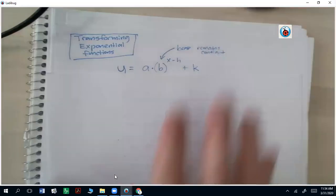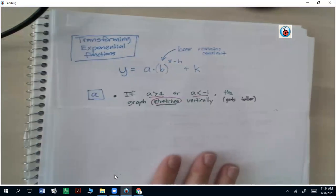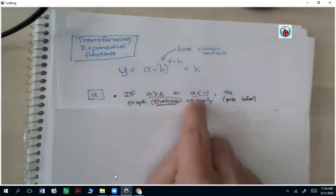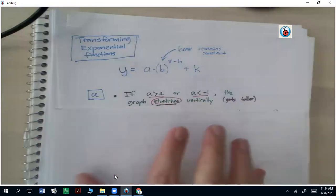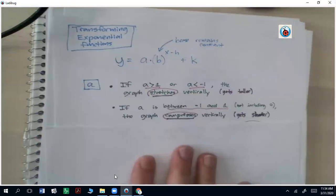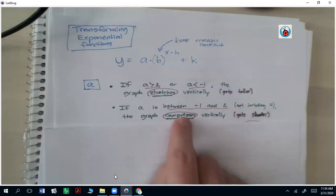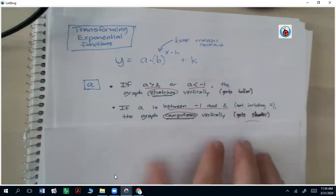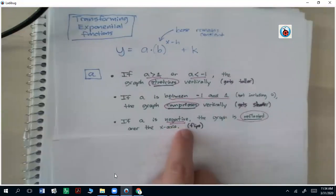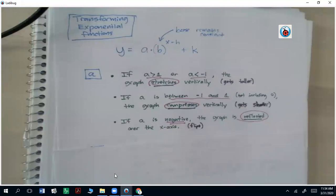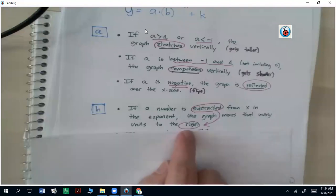So these rules can be summarized as follows — you might want to write these down. If a is greater than 1 or less than negative 1, the graph is going to stretch vertically — in other words, it's going to get taller. If it's between negative 1 and 1, not including 0 (because 0 is going to make it nothing), then the graph is going to compress vertically and get shorter. And if a is negative, the graph will be reflected over the x-axis — it'll flip.